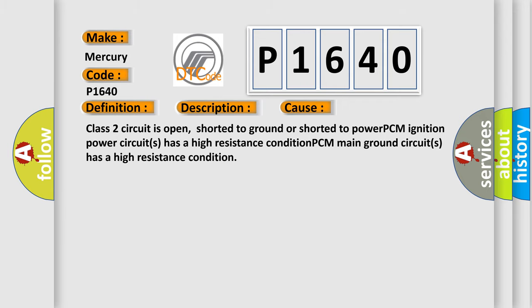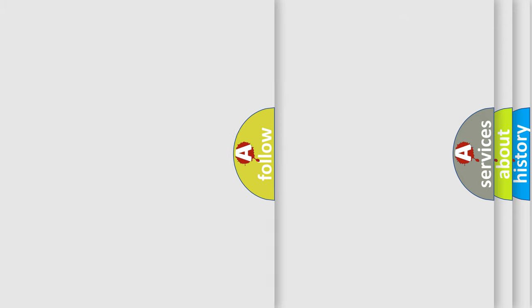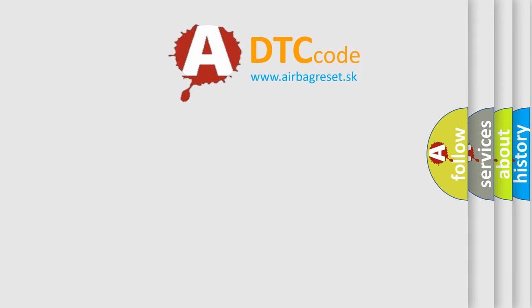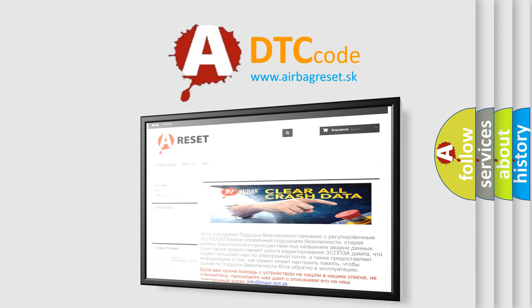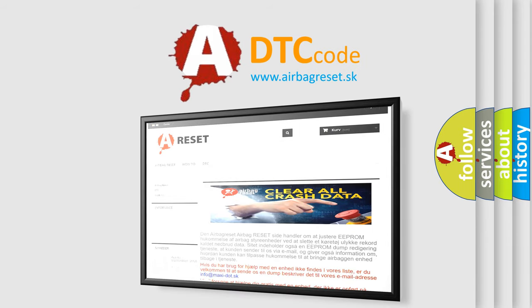The Airbag Reset website aims to provide information in 52 languages. Thank you for your attention and stay tuned for the next video.